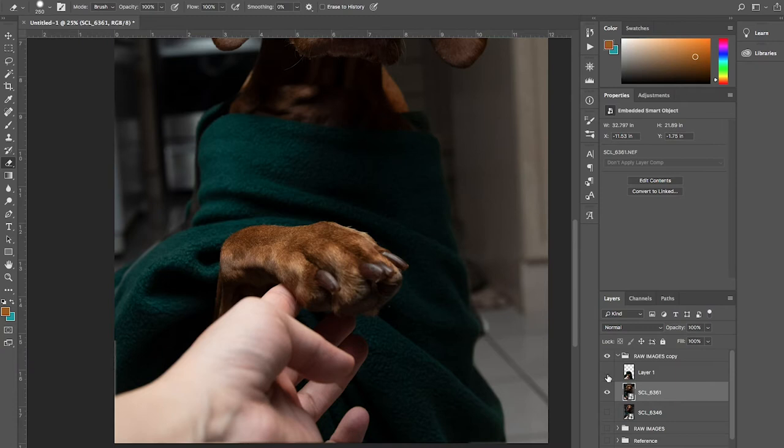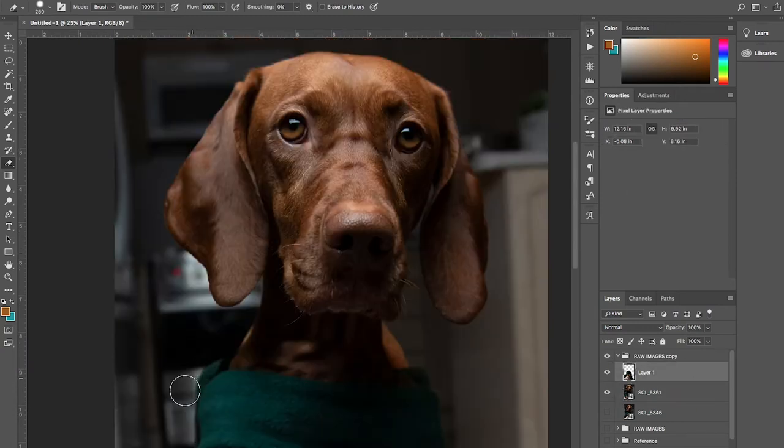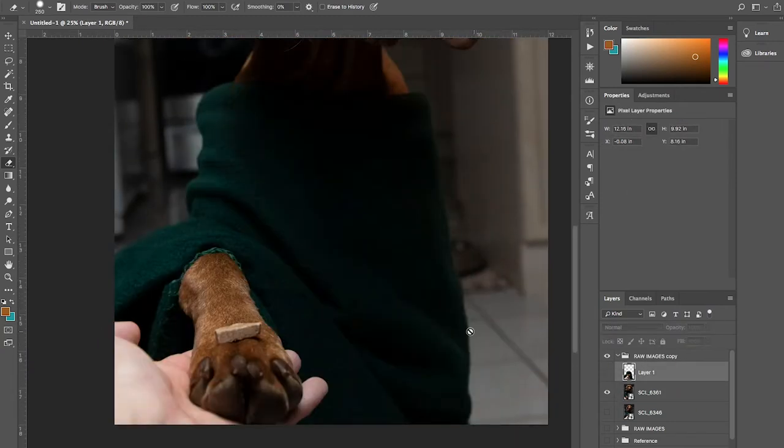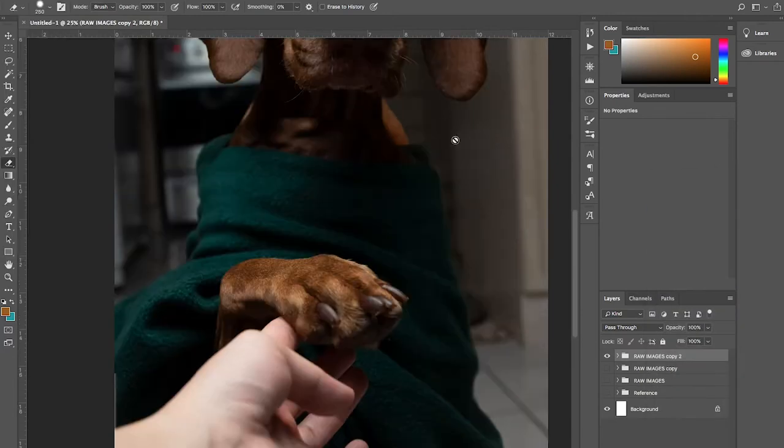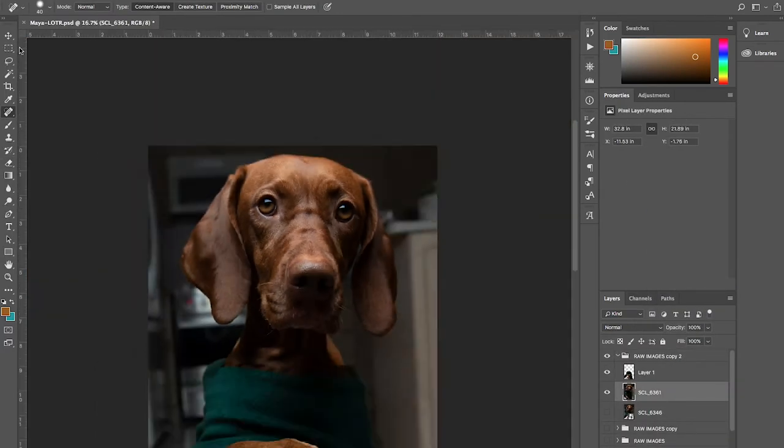Using the eraser tool to clean up the selection, this low key becomes a little redundant, but stick with me. Now I'm cleaning up Maya's eye with retouch tool real quick because homegirl's gotta look good.